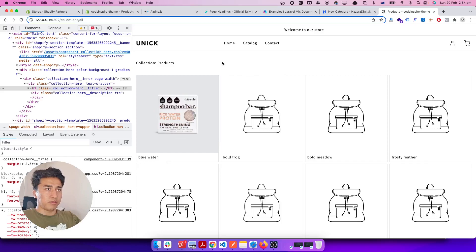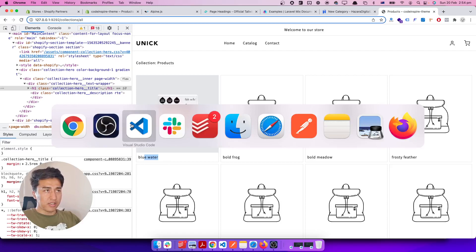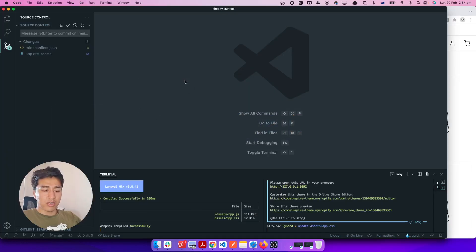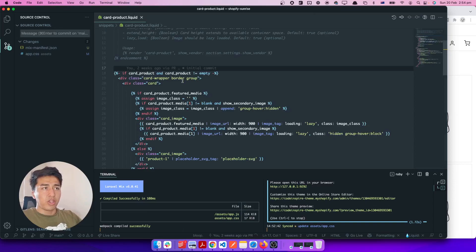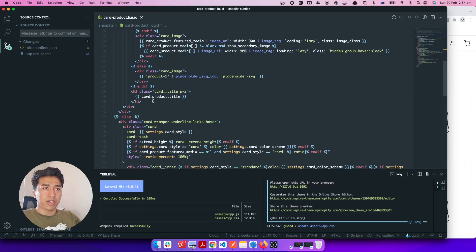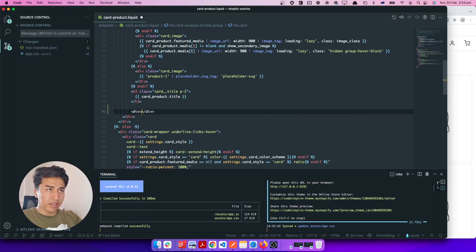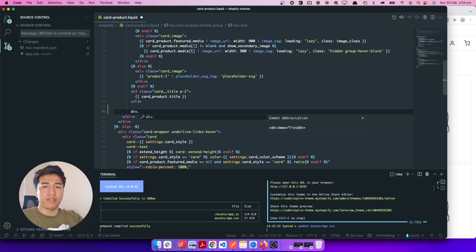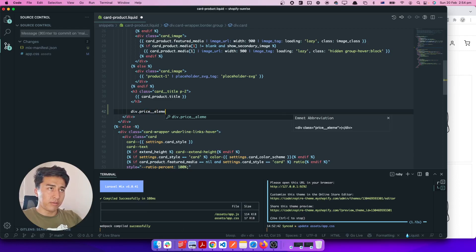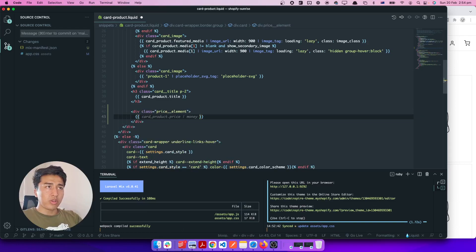Here is what we did in the previous video — we designed the basic grid on the product page. I want to display the price below that. The section we are going to modify is called 'product'. To display the product price, we come down and open a div tag, give it a class of 'price_element', and inside that we can write card_product.price.